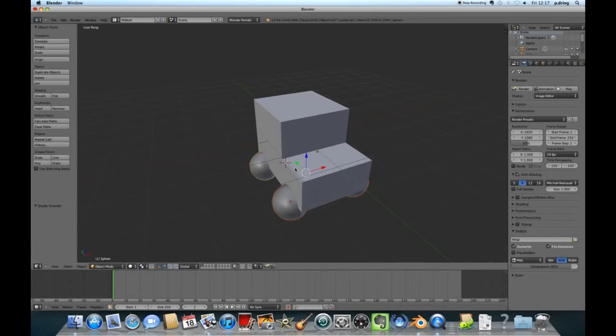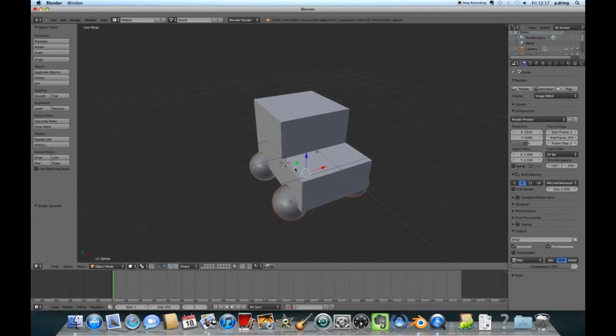We've got a sphere. Obviously it's too big at the minute and in the wrong place. I'm going to press S to scale it and move the mouse in and click when it's about the right size. I'll press Z to turn on wireframe mode so it's easier to see where everything is. And G to grab. Now you can put it anywhere you like and click.